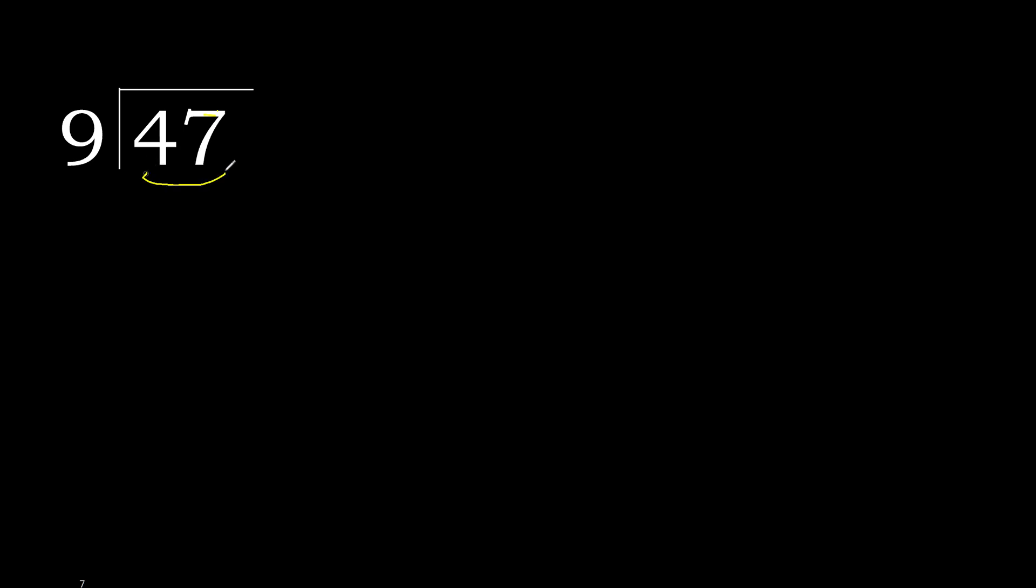48 divided by 9. 4 is less, therefore next 48. 48 is not less.